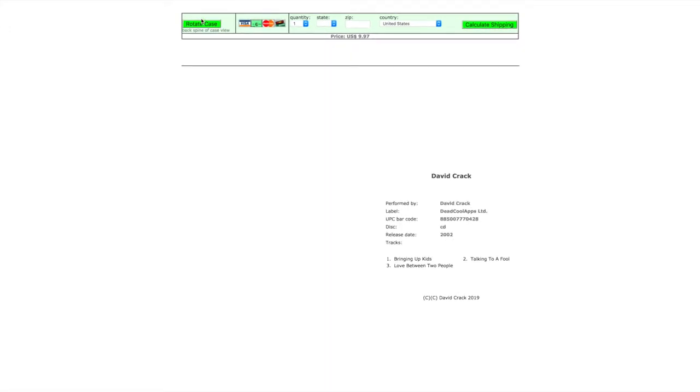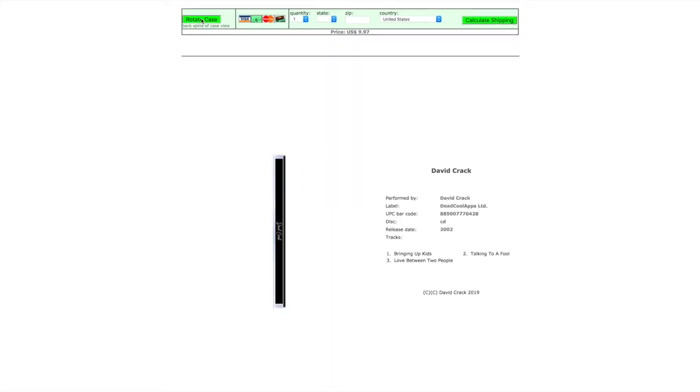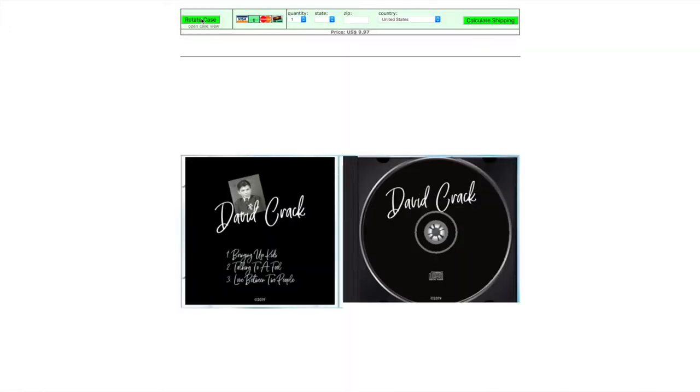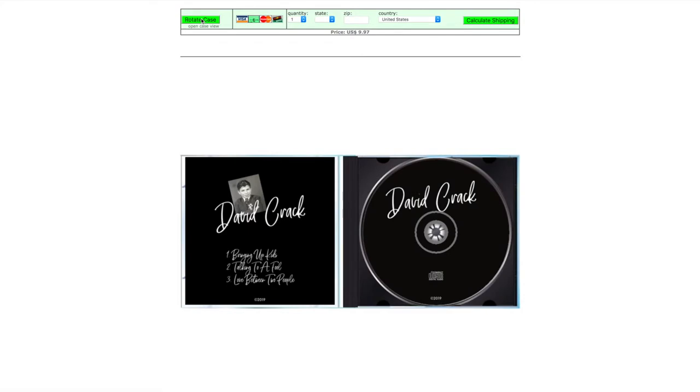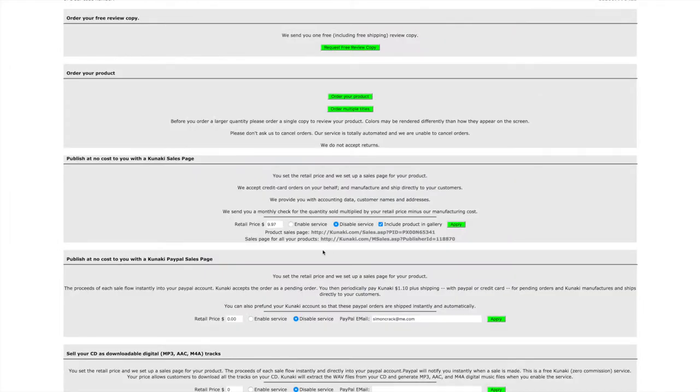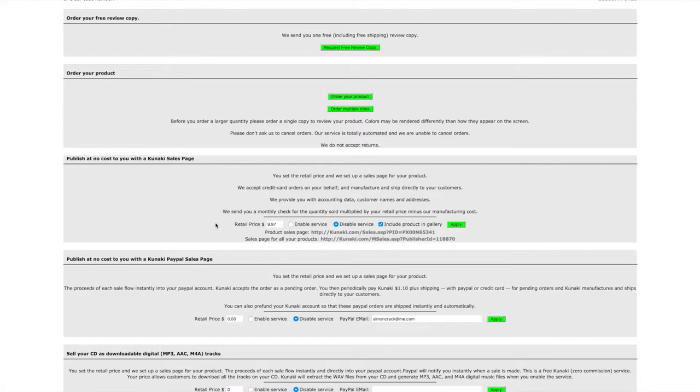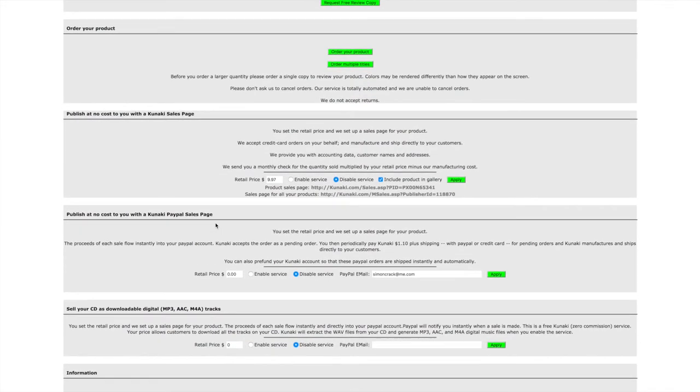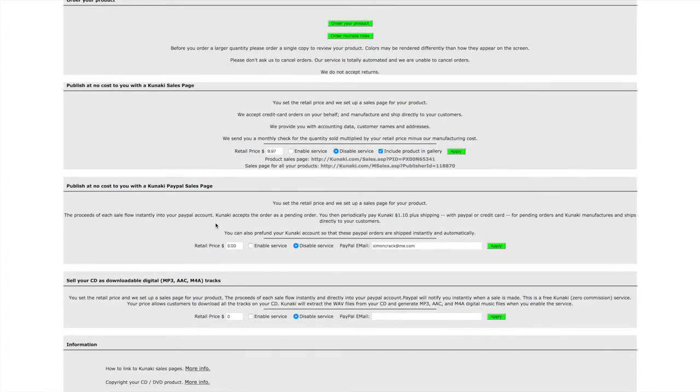You can rotate the case. Now you can send buyers to this page if you want. It's a bit of an ugly page and it's not really mobile optimized, but I've got a solution for that a little bit later on in this video.